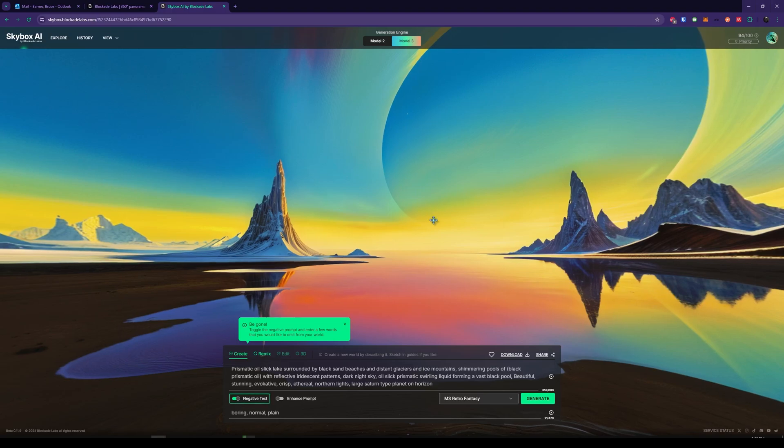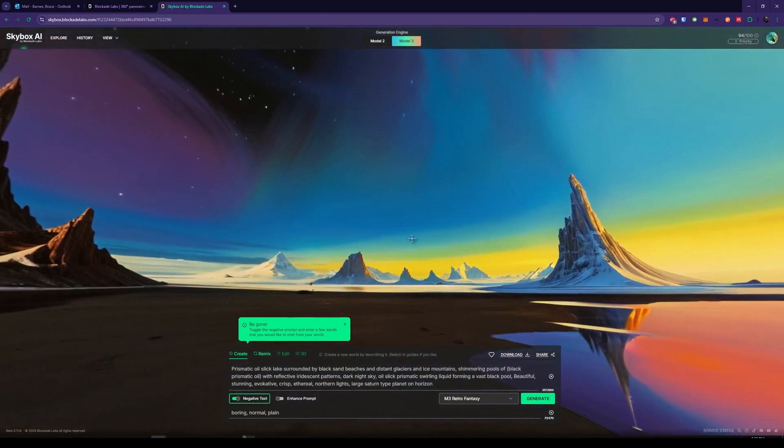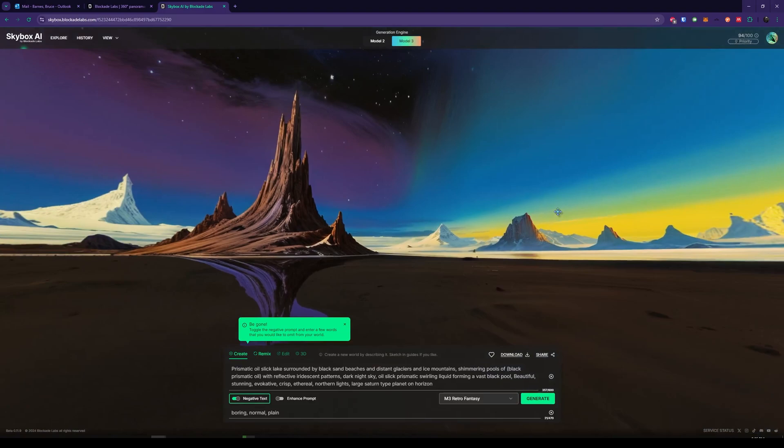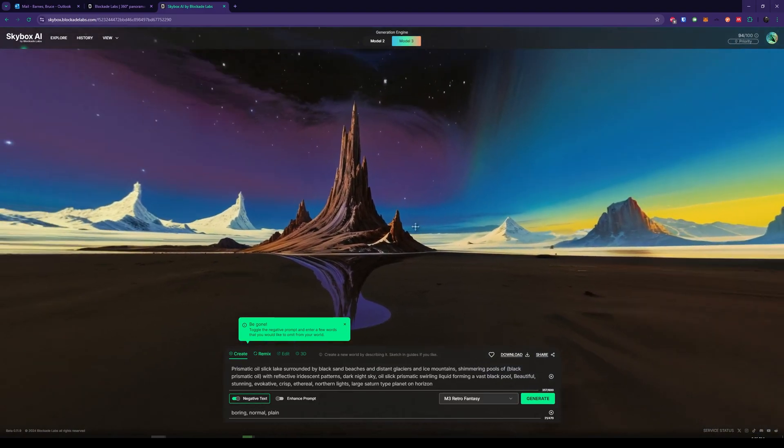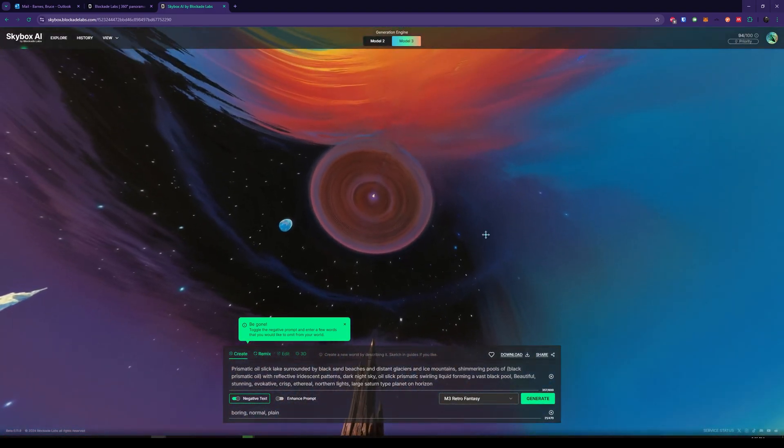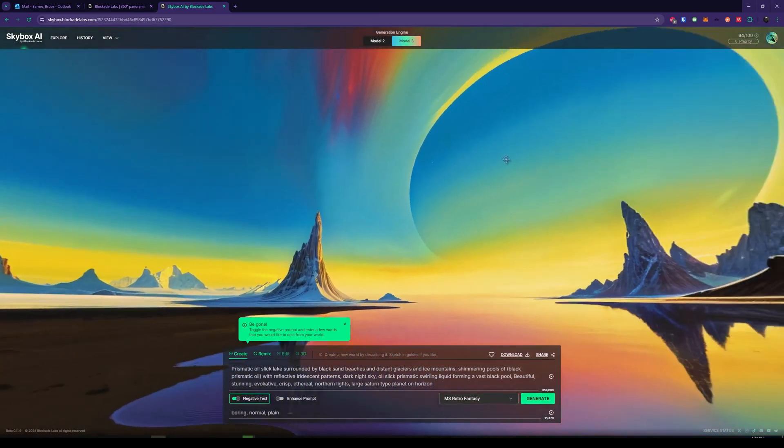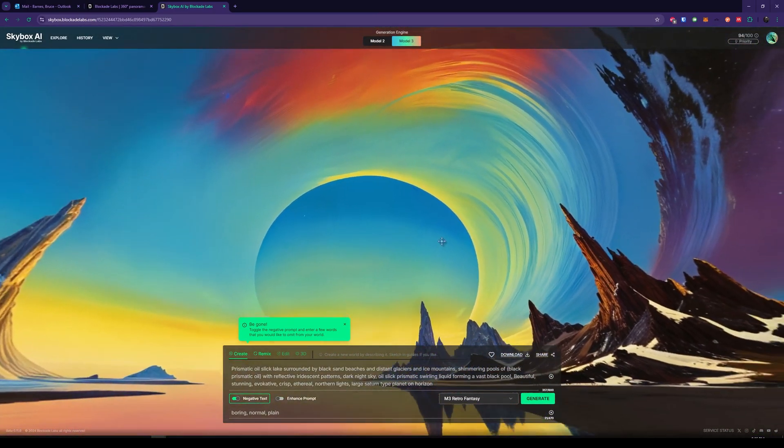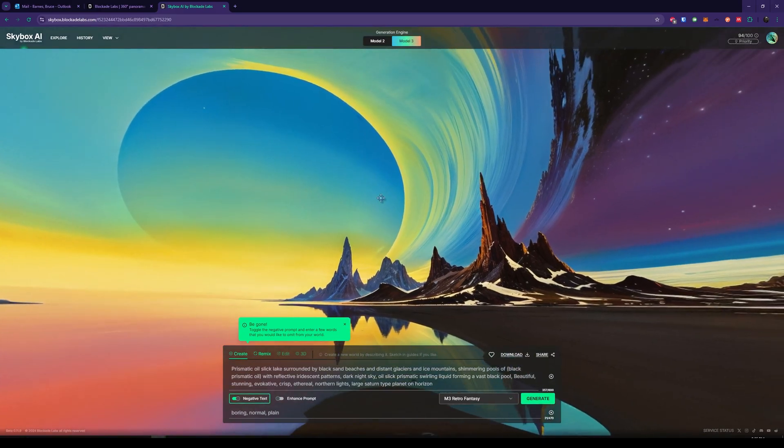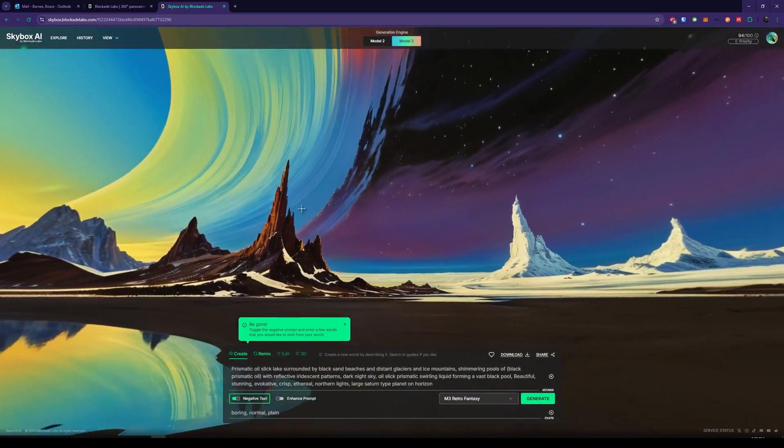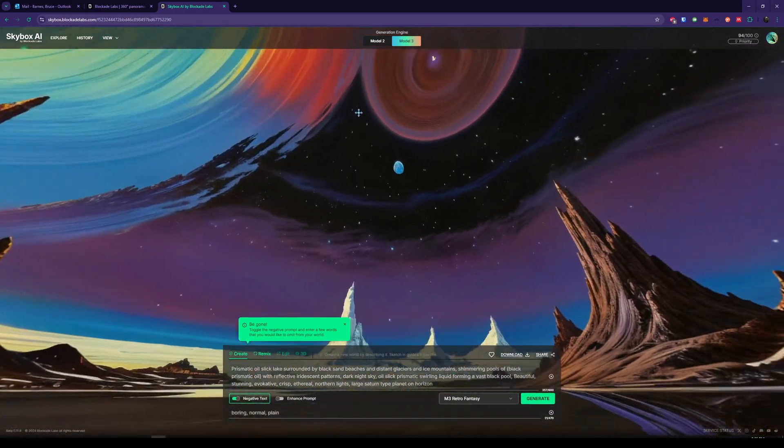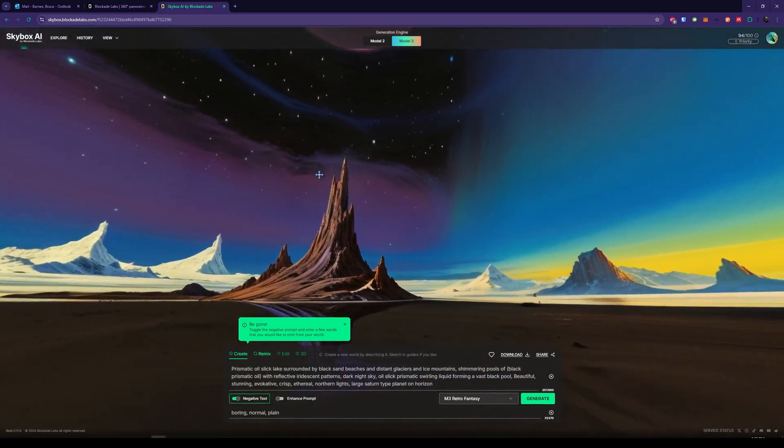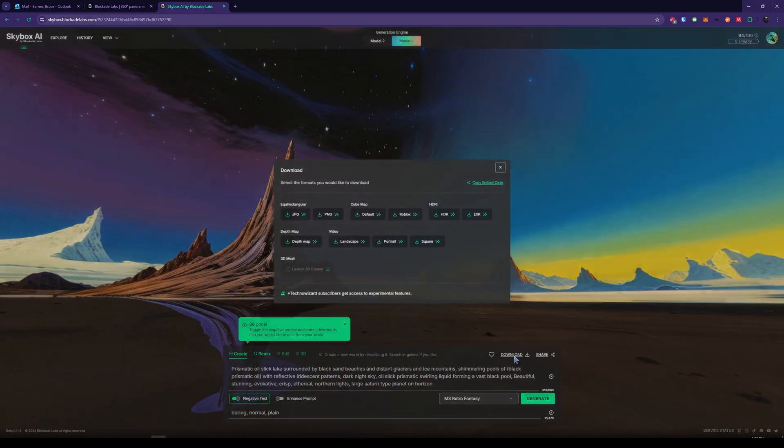So this is the result. You have some ice mountains. You have the black sand nearby. Some reflections that look kind of weird. You have kind of a wormhole type thing up above. And then kind of a vortex thing that sort of looks like Jupiter. It's pretty neat, all things considered. So this is how we're going to do it. We're going to click Download.